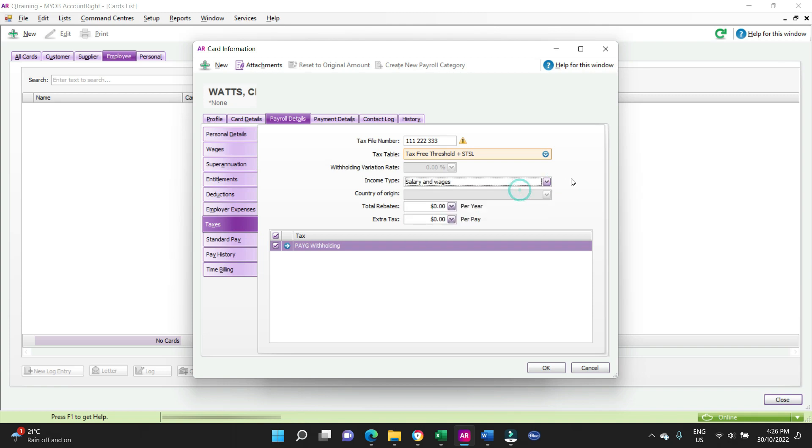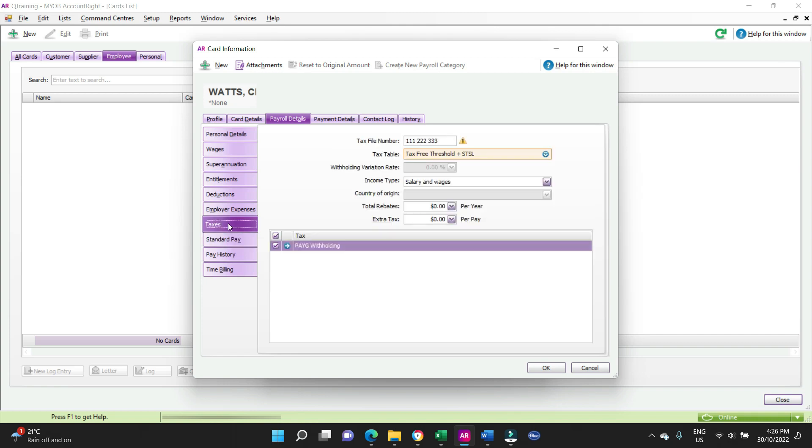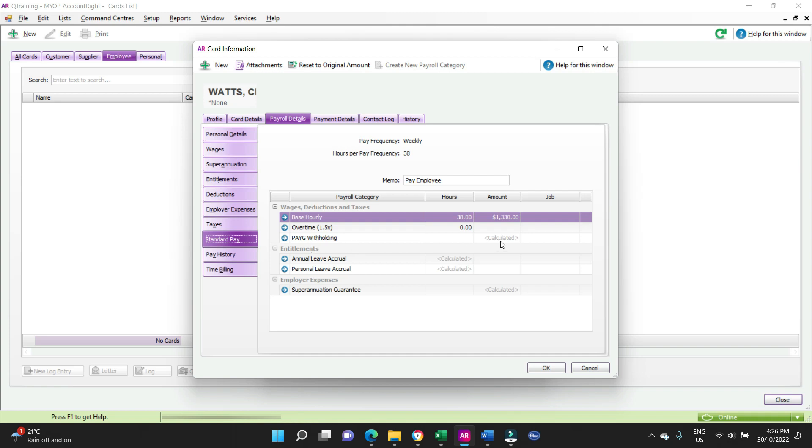Salary and wages for income type. Standard pay, standard pay 38 hours a week. This is the default that's going to come up when you process the payroll. So we're going to have Charlie doing a default of 38 hours a week with overtime zero. But if he does do overtime, we can change that in the payroll. There's going to be an annual leave accrual which is calculated, personal leave accrual which is calculated, as well as your pay-as-you-go withholding, that's the tax withheld, and your super guarantee, your 10.5%.